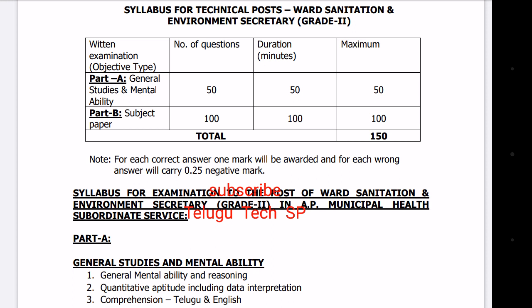Part A and Part B are going to be in the examination. In Part A, there are 50 questions, 50 marks, and 50 minutes of examination.